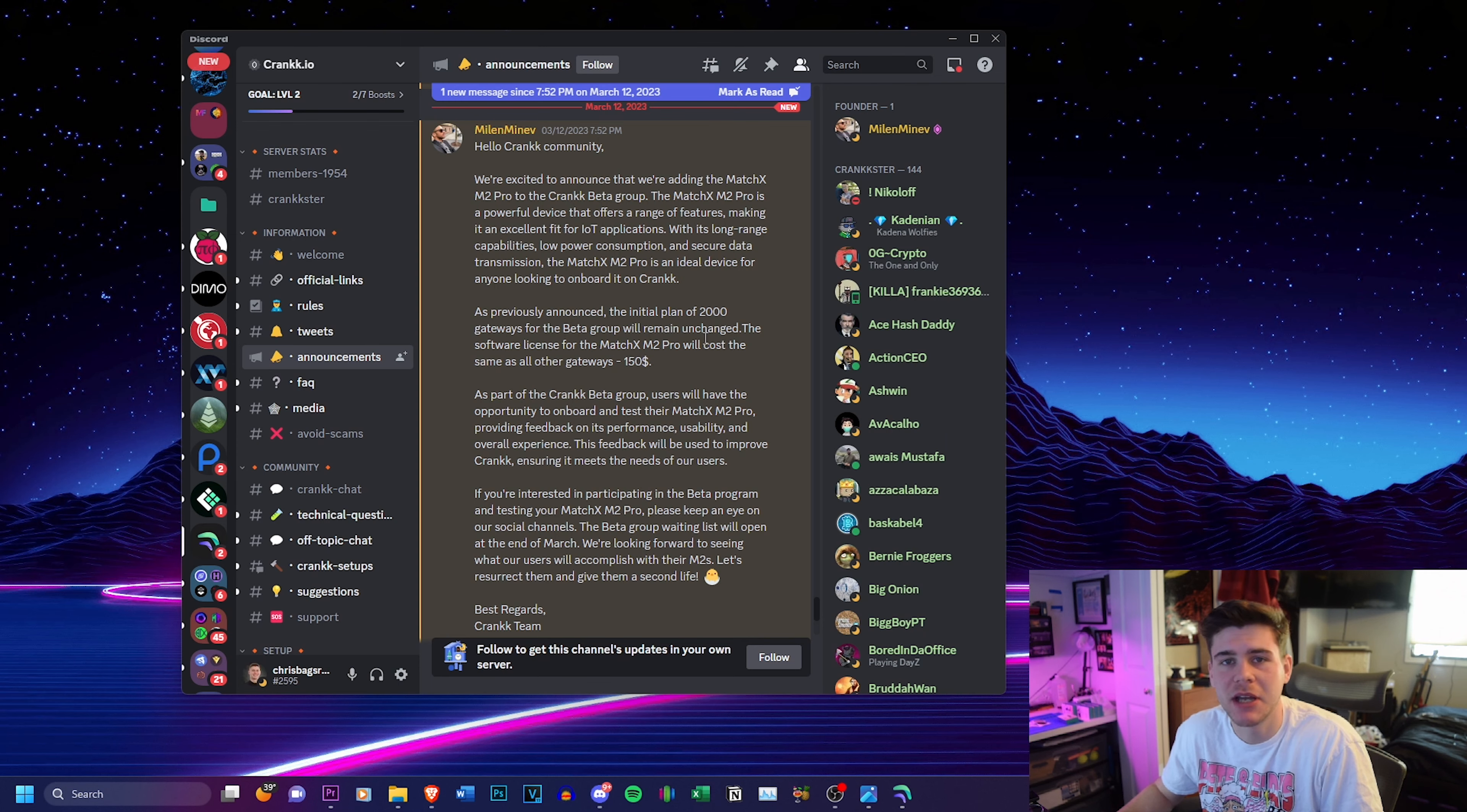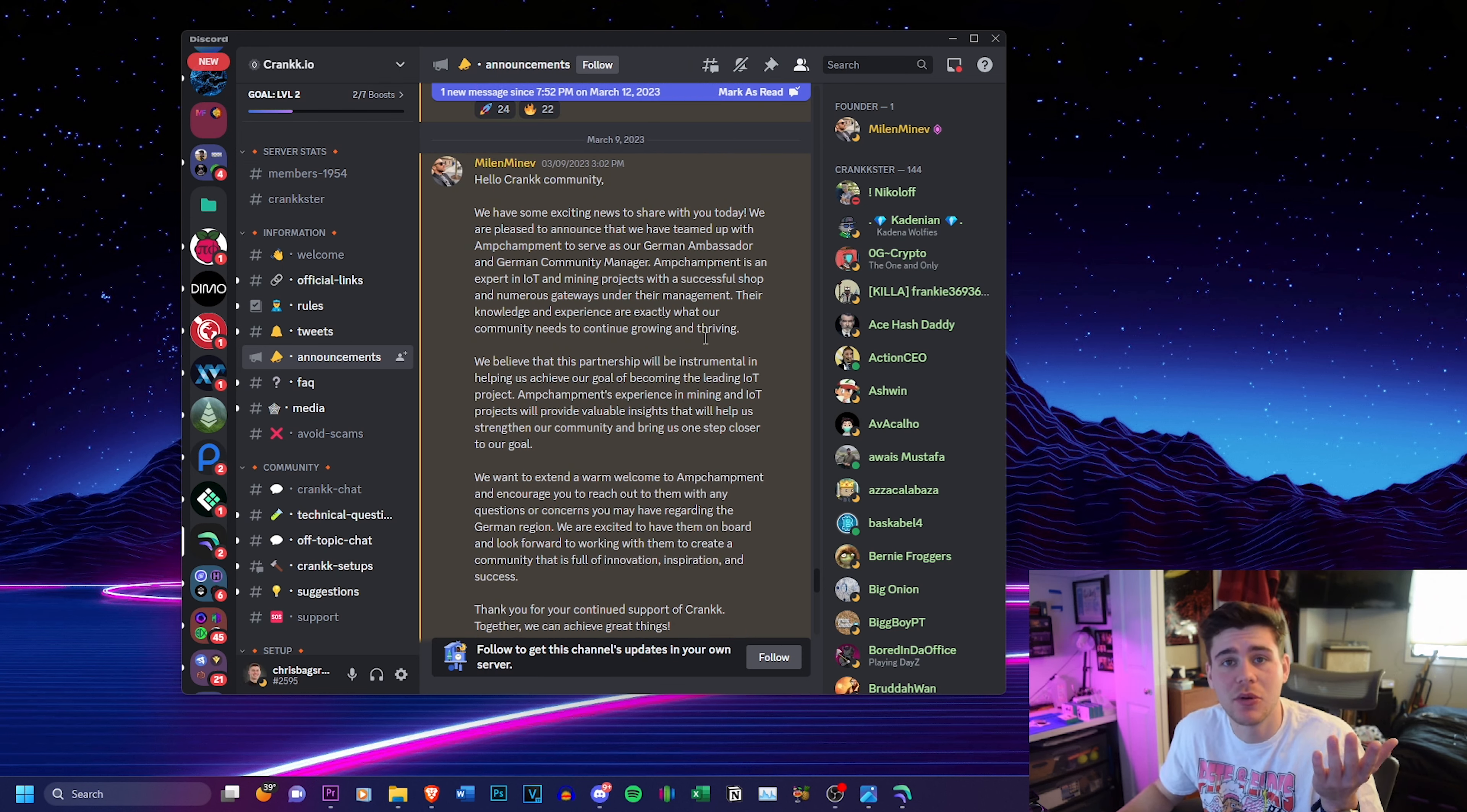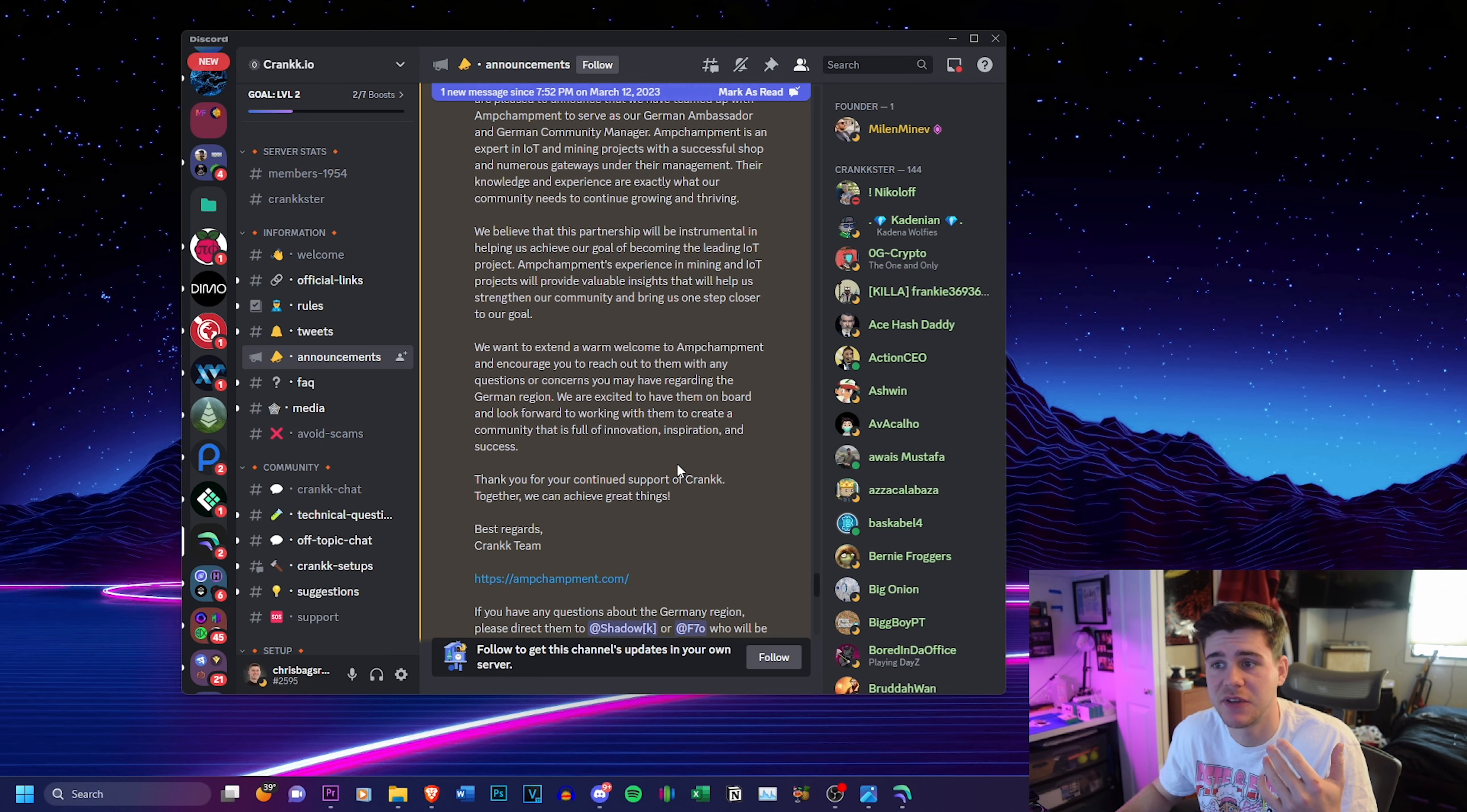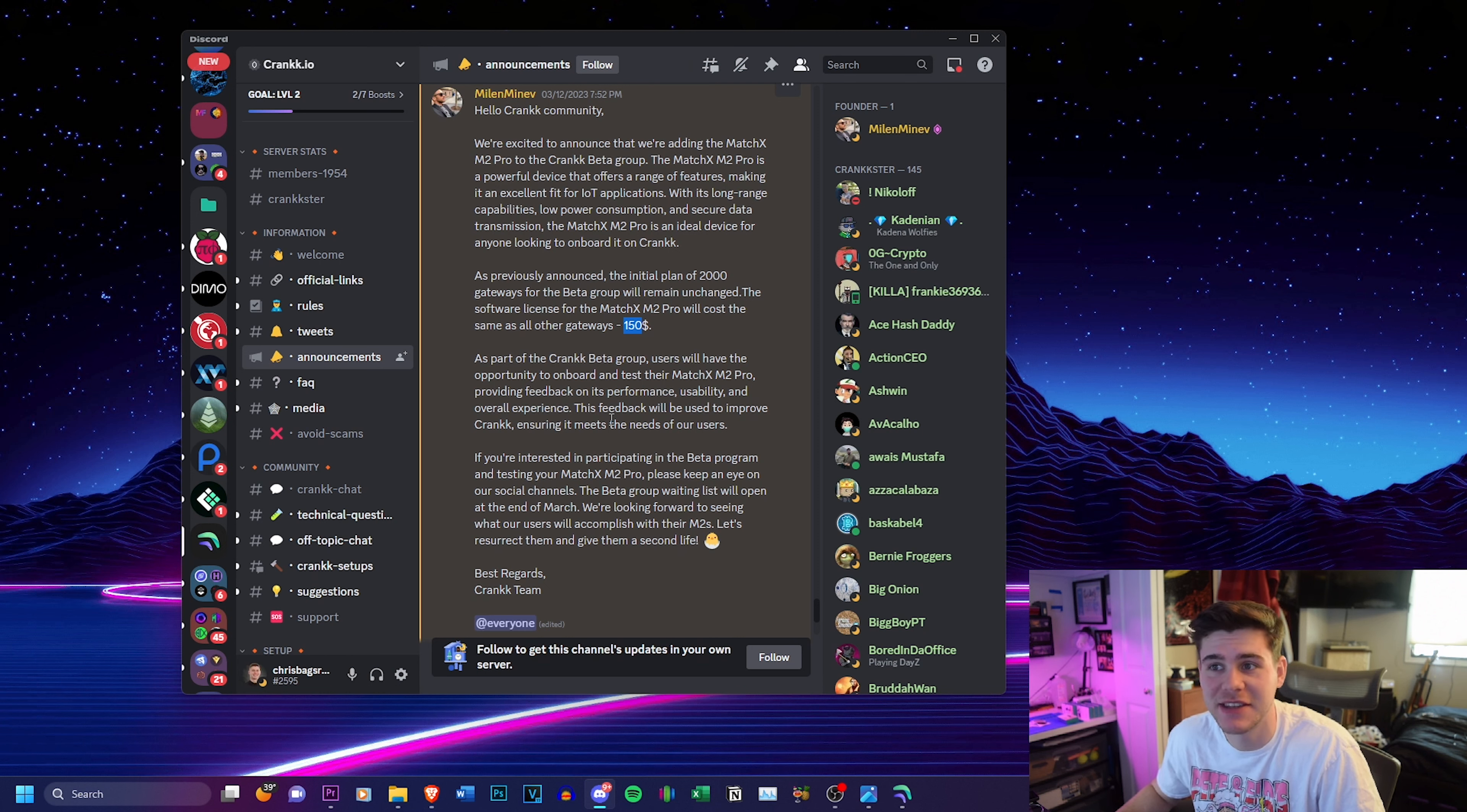And just wrapping up, their Discord server is a great place to find out the newest information on this project. I will be tweeting about this project a lot as well. If you guys are interested, feel free to follow me on Twitter. But you can see they posted this video by Action Crypto, which I just talked about in the beginning of this video. They have some exciting news they're constantly announcing.